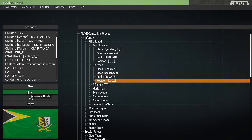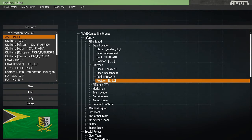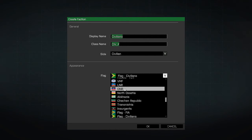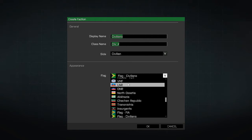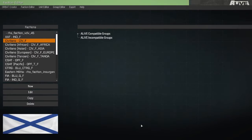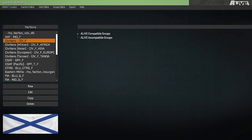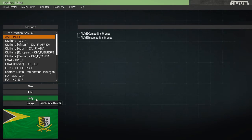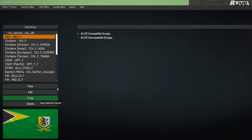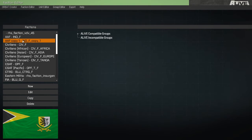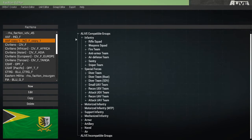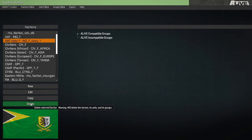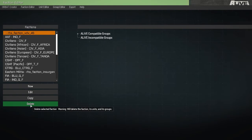We can select a faction and click edit to see its stats and edit those accordingly. We can copy a faction, copy AAF, and this will create a new faction that is one to one to the copied one. And we can delete a faction.